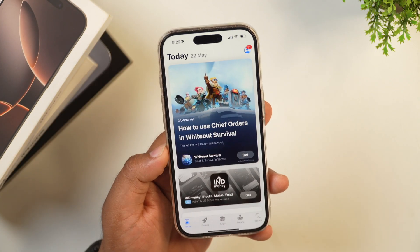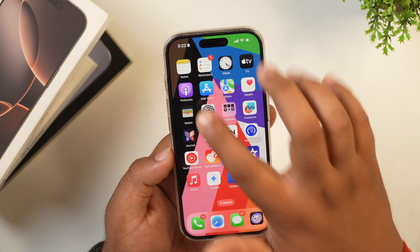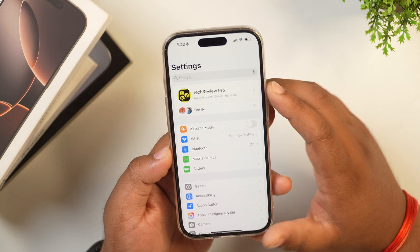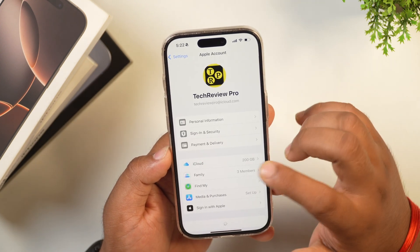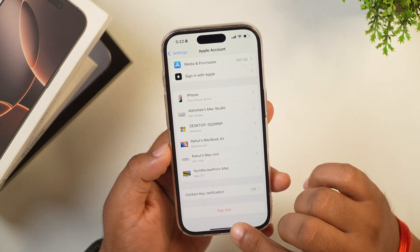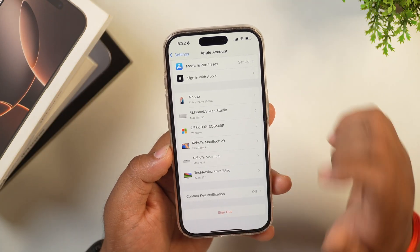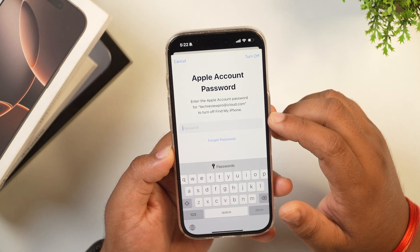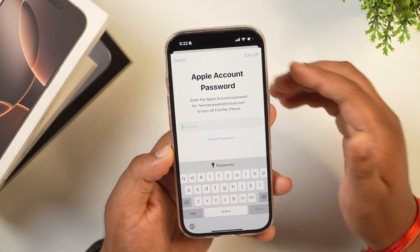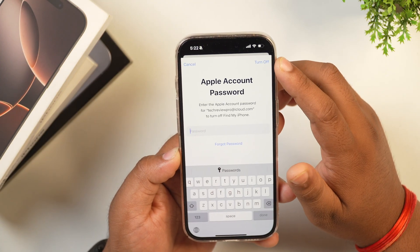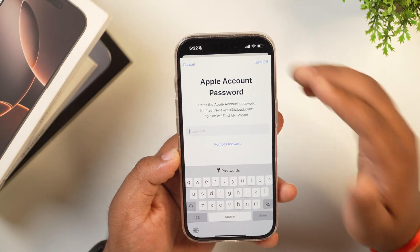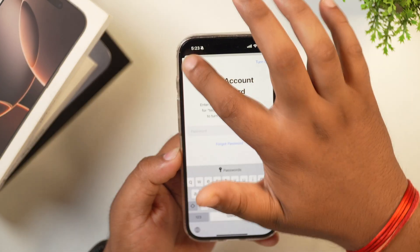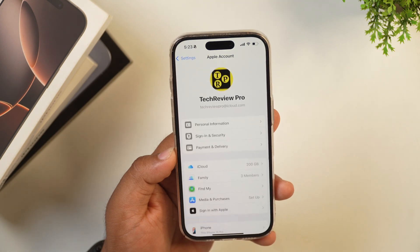In order to remove your Apple account from your iPhone, you will need to go to Settings. Here you will get an option of your Apple ID or you will see the name of your Apple account. Simply tap on this, scroll all the way down, and here you will get a sign out button. Tap on this and it will ask for your Apple ID password. Simply type in your password, then tap the turn off button, which will turn off Find My iPhone. After that, your account will be signed out and removed from your iPhone.